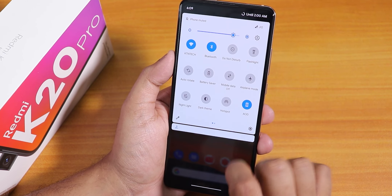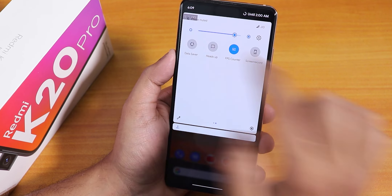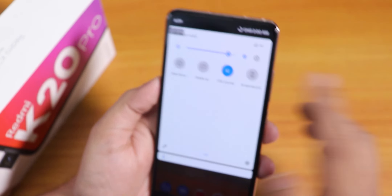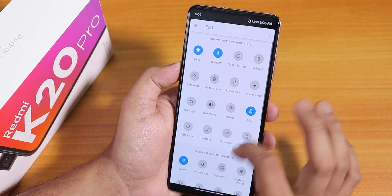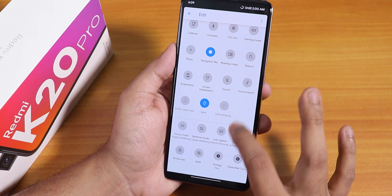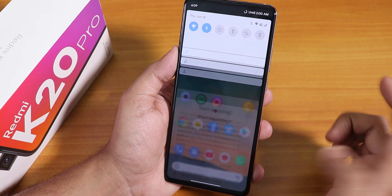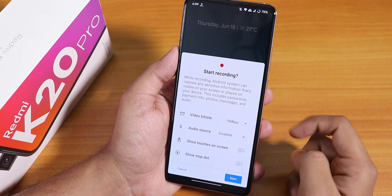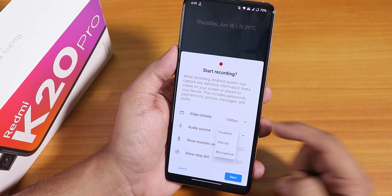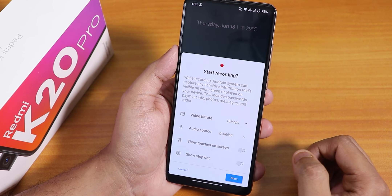Here is how the quick toggles panel looks. There are options like an FPS counter — tapping it shows the FPS counter on the top left. You can edit and add a bunch more toggles; there are plenty of options. For the screen recorder, you can set the bitrate, change the audio source to internal or microphone, enable show touches, and change the resolution of the screen recording.